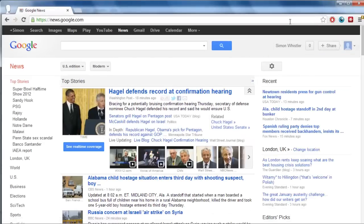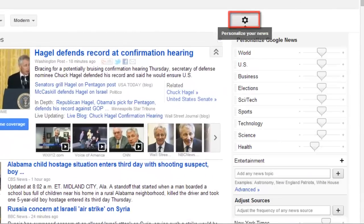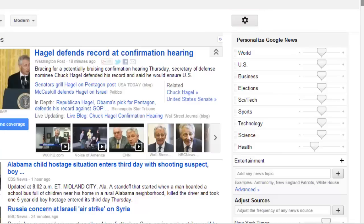You will see some of the latest news from several sources covering a wide range of topics. To customize your news feed, click the icon that looks like a cog in the top right corner of the page. A box will load to the right of the screen with many options.